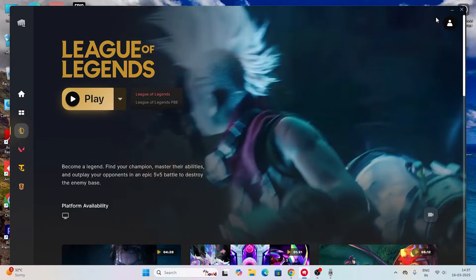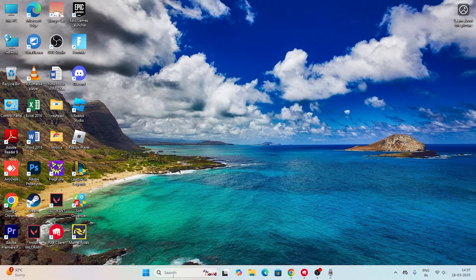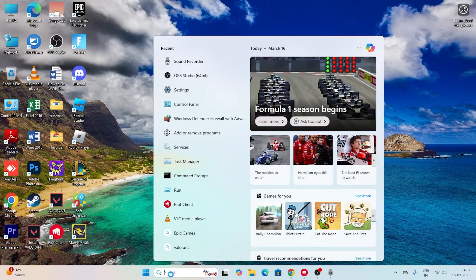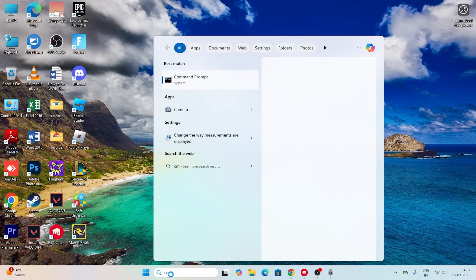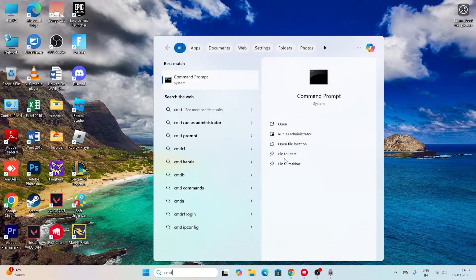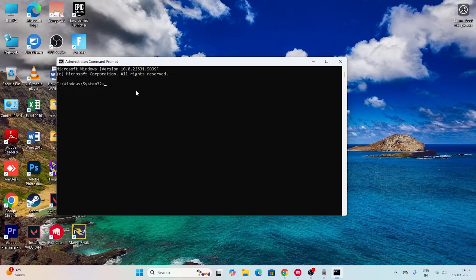Go to search and type CMD, then click on run as an administrator and go for yes. Now we need to give a few commands. The first one is you have to type ipconfig.